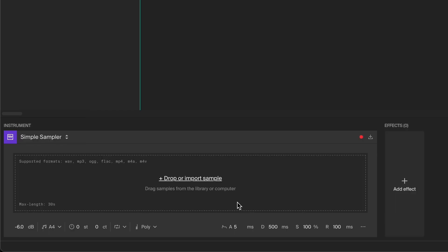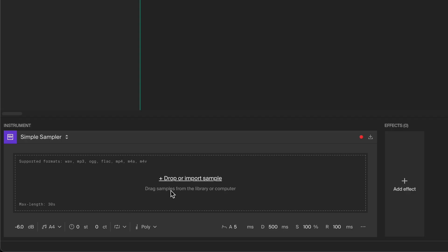Now you need to add an audio sample. You can see here what formats are supported and the sample can be up to 30 seconds long. There are multiple ways of adding an audio sample. You can record straight into the sampler by clicking the record button here.